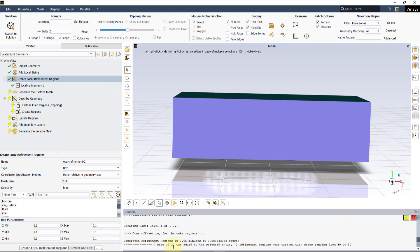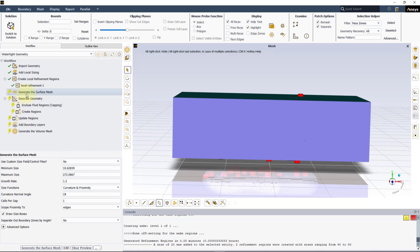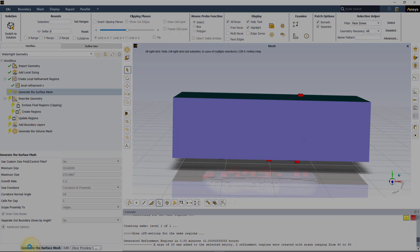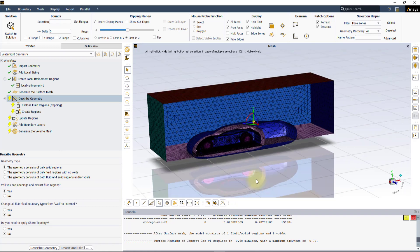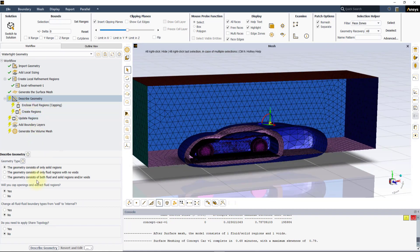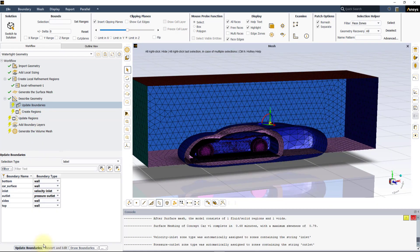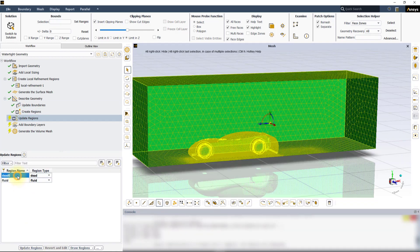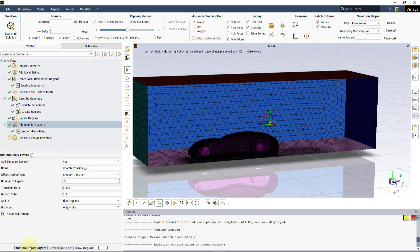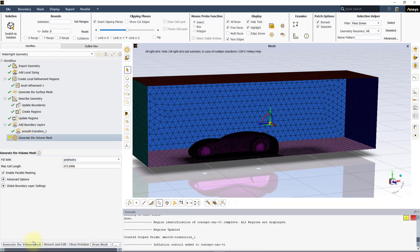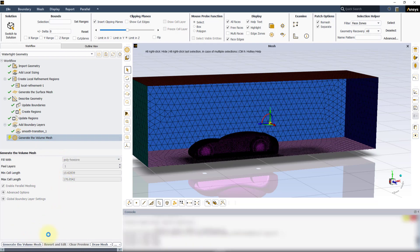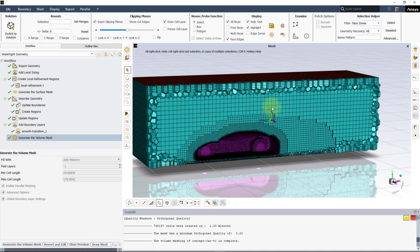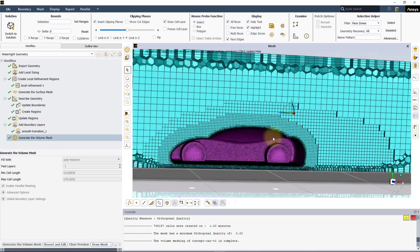Follow the steps as shown here and create the volume mesh. Here is the generated volume. You can clearly see the influence of the two local refinement regions.